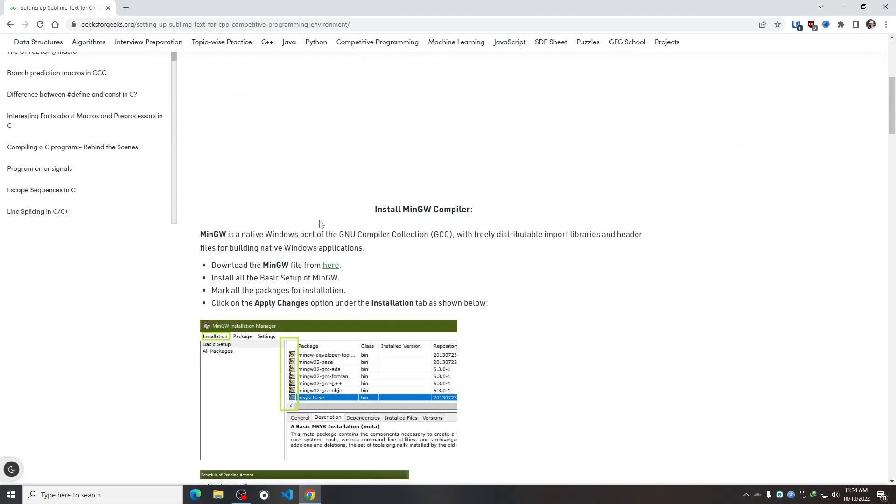In this article they have used another process to install the MinGW compiler, but don't worry, I have already showed you how you can install the MinGW compiler in your Windows operating system. If you haven't watched that video already, then I have already provided the video link in this video's description box.